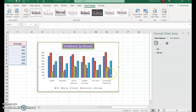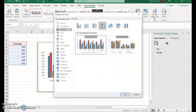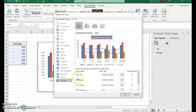Now we're going to create what's called a Combo chart — a clustered column with a line — focused on the average. With your chart still selected, choose Change Chart Type. At the bottom, select Combo and choose the Clustered Column with Line option.